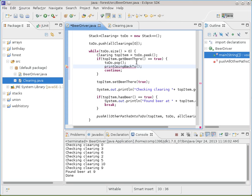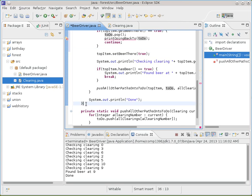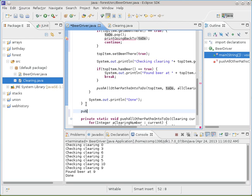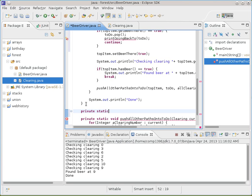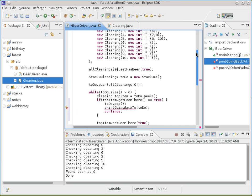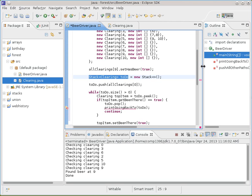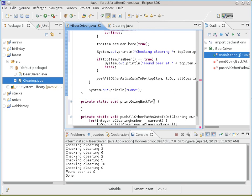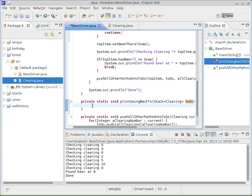I don't quite know how I'm going to do it — it's going to search the stack somehow. If it's going to search the stack, the thing I'm going to have to pass it is the to-do list so that it can do the searching. So now we'll figure out how to write printGoingBackTo. It's private because nobody else needs to see it, static because it's in a main program, and the argument is the to-do list. Now we've got to deal with basically printing the first marked one we find.